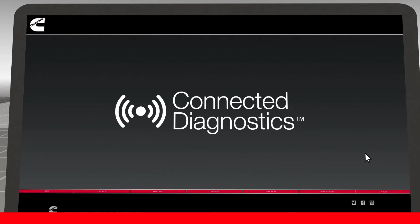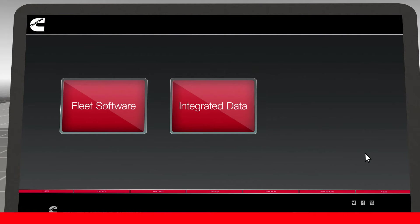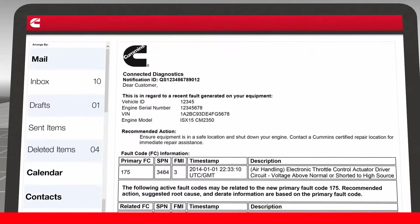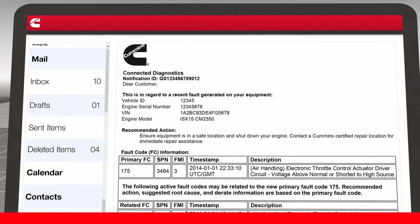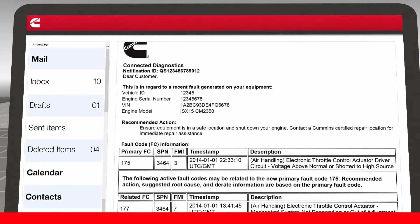Cummins' first Connected Solutions product is Connected Diagnostics. Previously, operators relied on lamps and gauges to make operating decisions during a fault event. Now, Connected Diagnostics provides data instantly, and a detailed notification report is sent on urgent fault codes to key fleet management personnel.